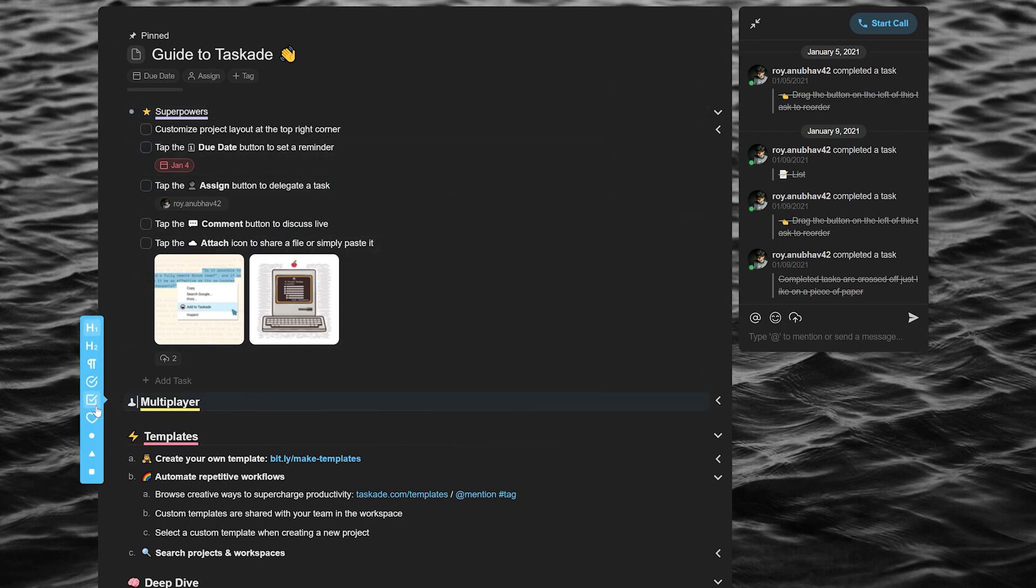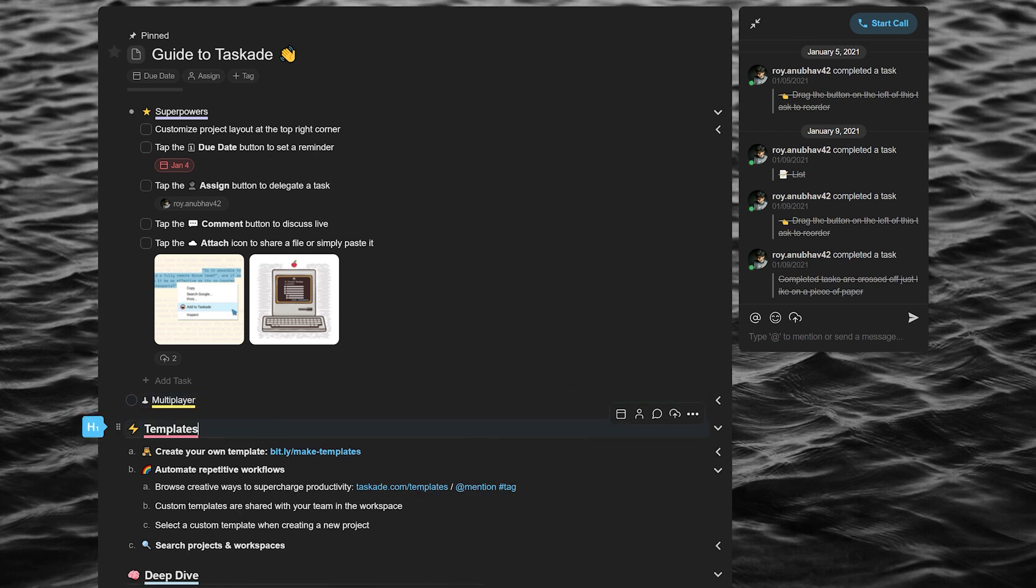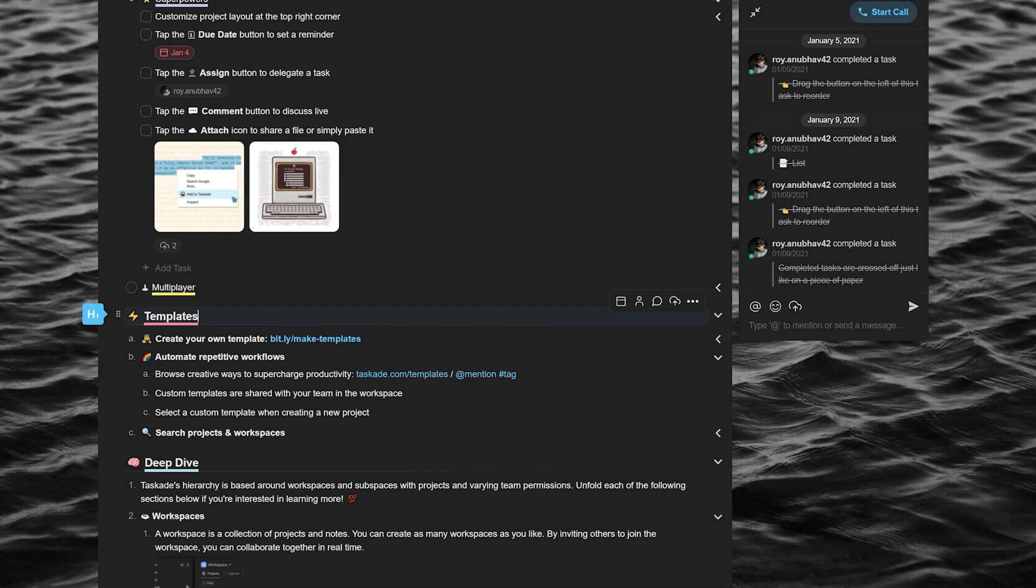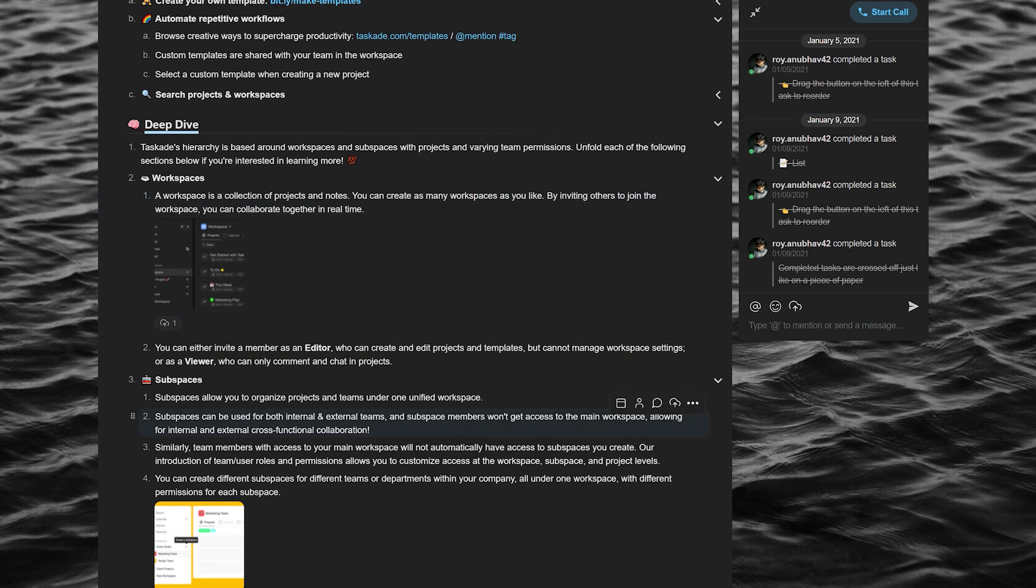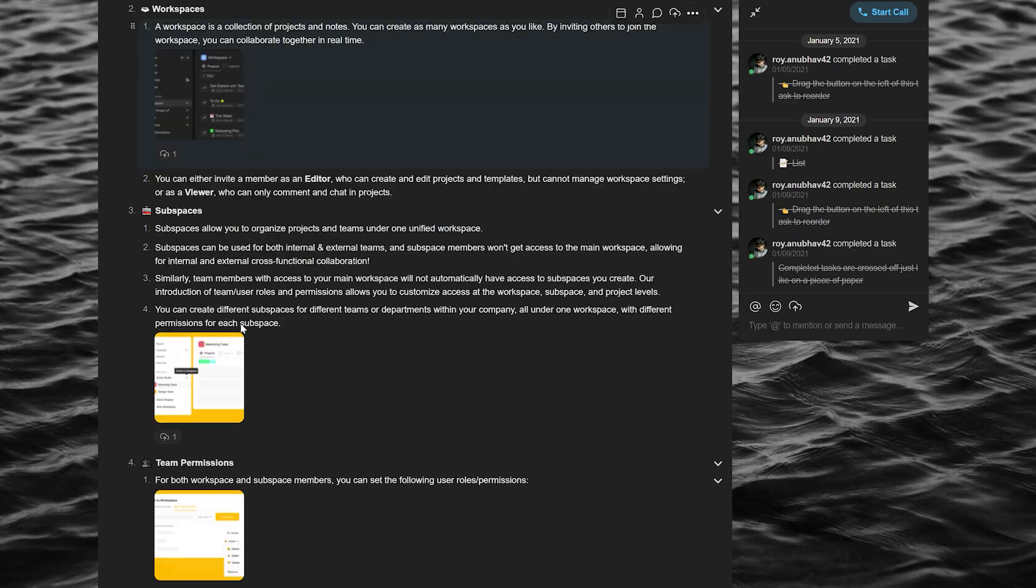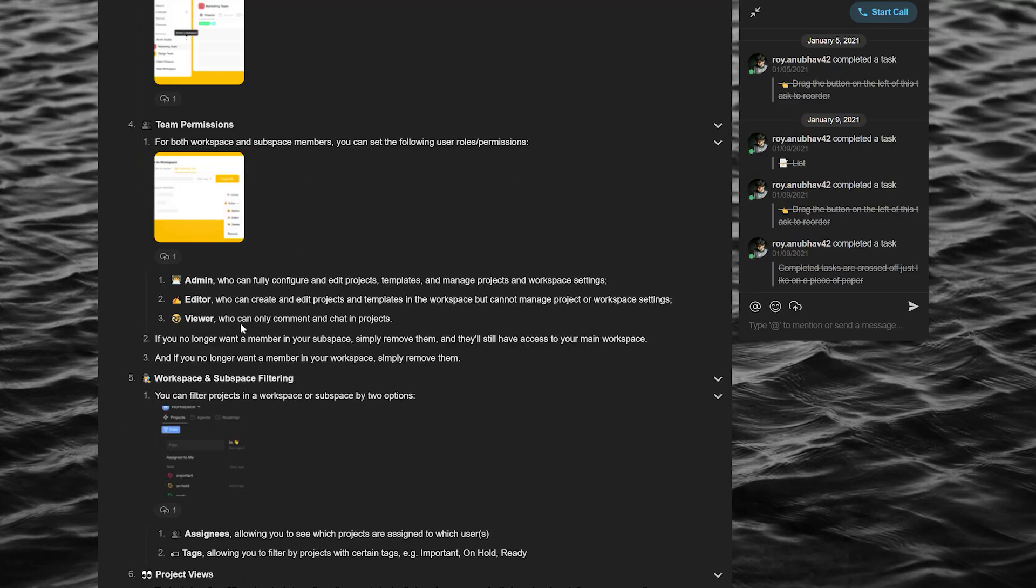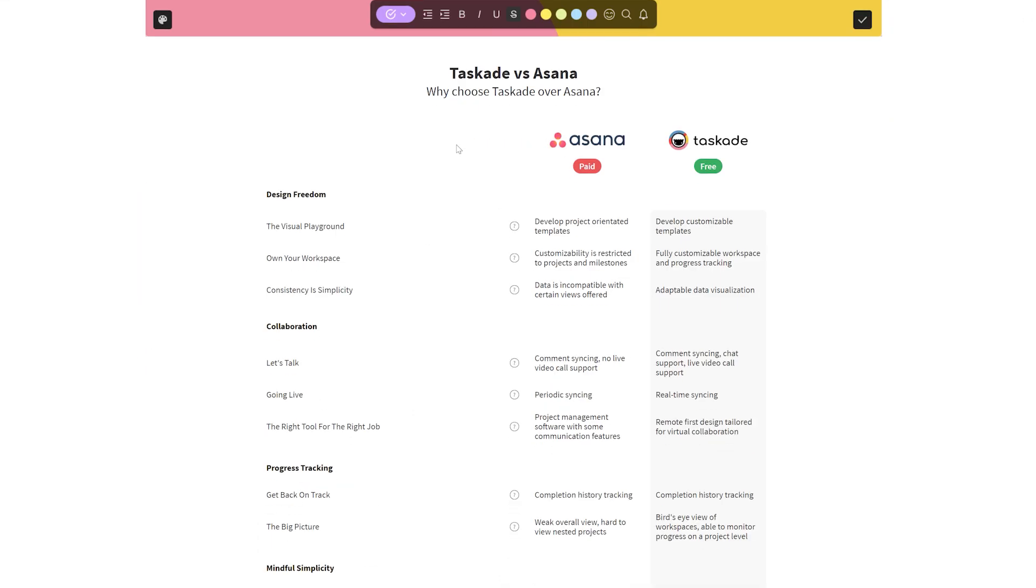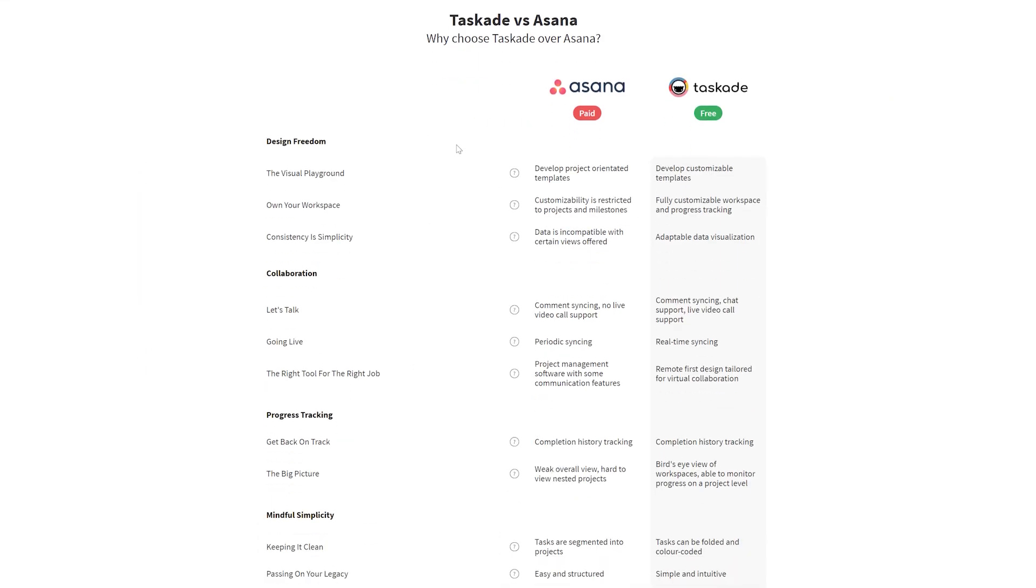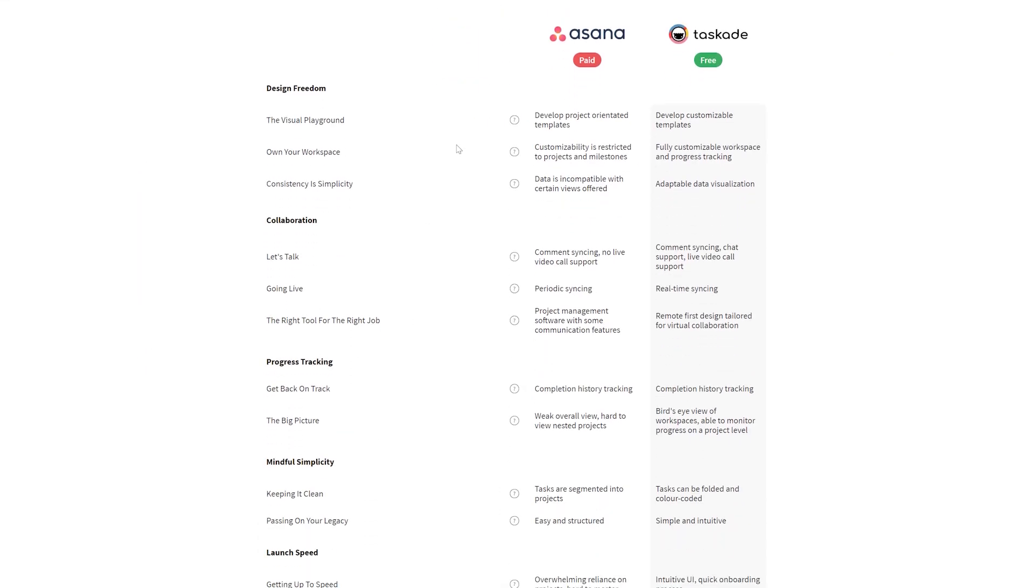Taskade with its super simple to learn workflow and easy to grasp UI as well as negligible load times brings the best software experience to the user. If you want to know more about how Taskade literally replaces every single application out there, check out Taskade.com slash compare from the link in the description below to go ahead and find out why you should start using Taskade now.